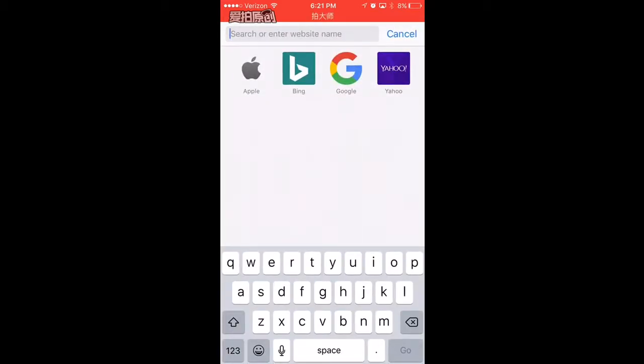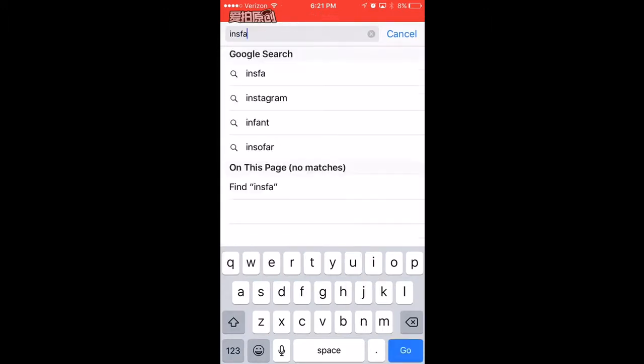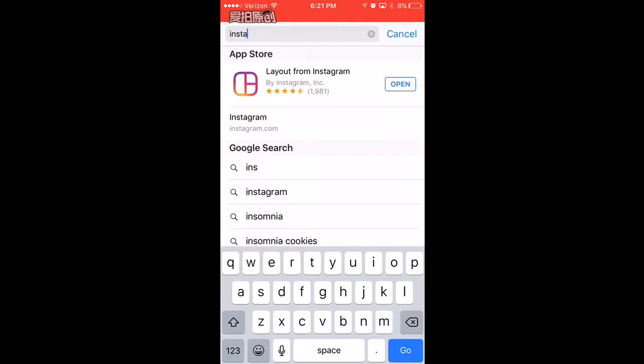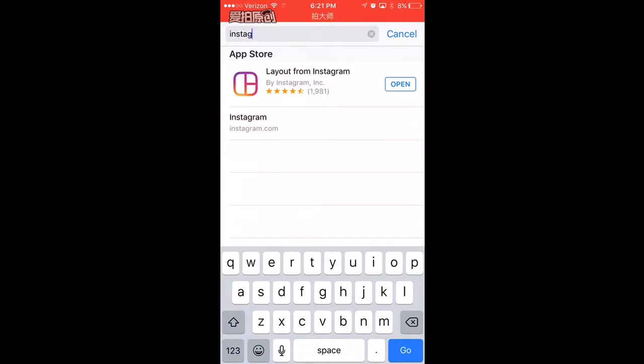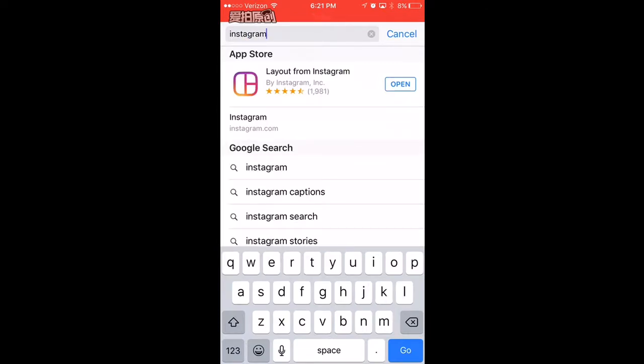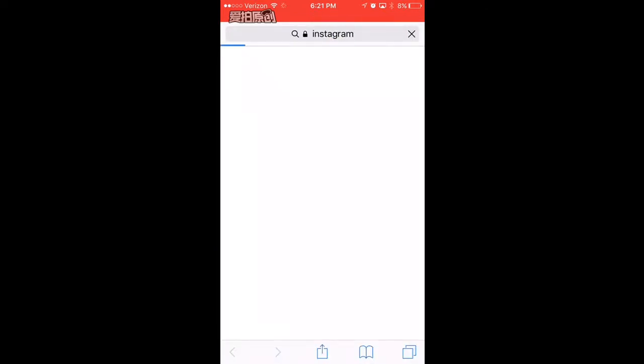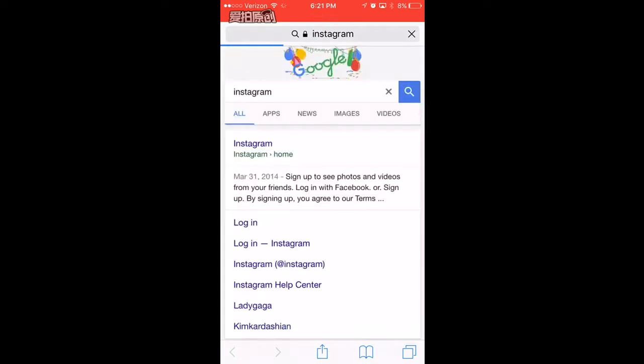Just using Safari. I'm going to do Instagram, so you're just going to want to type in your site thing here. It's going to load, then you're going to click on your desired site or whatever.